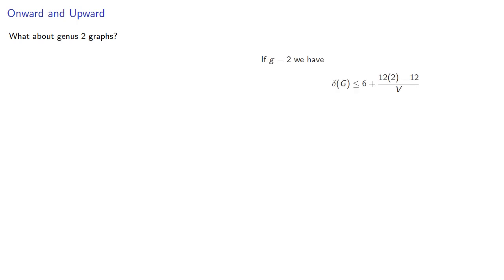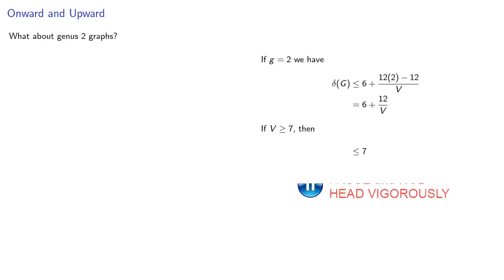What about genus 2 graphs? If g equals 2, we have... Now, this does depend on the number of vertices, but if we have enough vertices, say more than 7, then this quantity is less than or equal to 7.